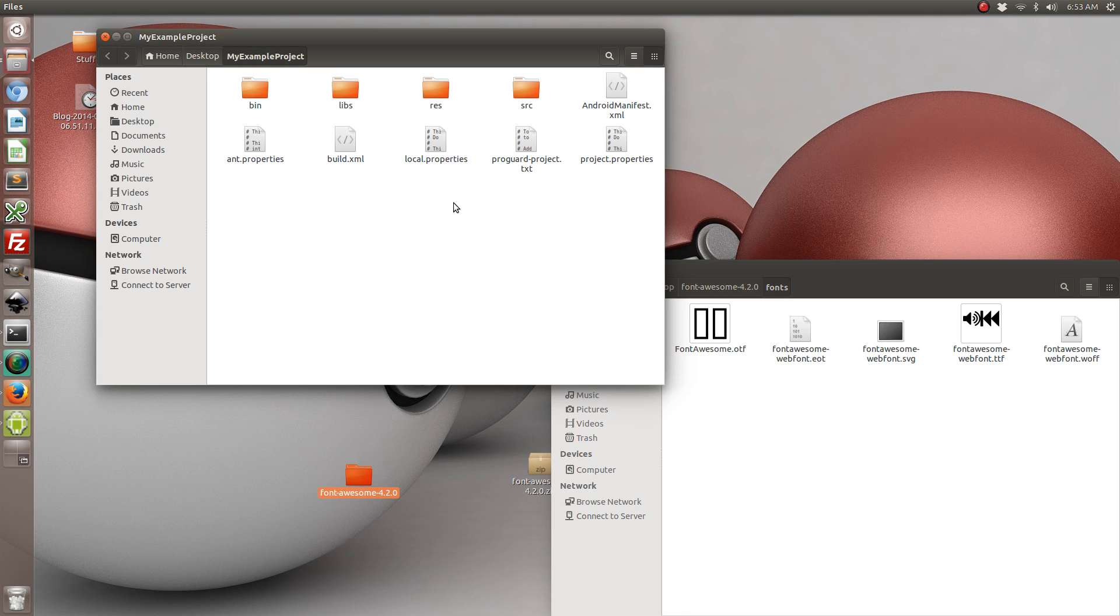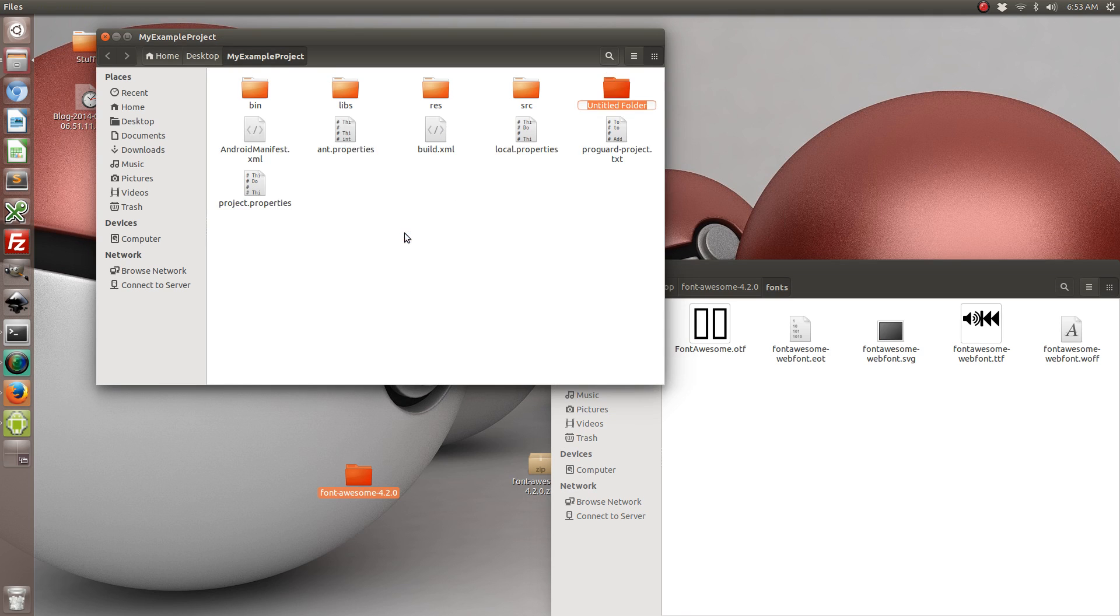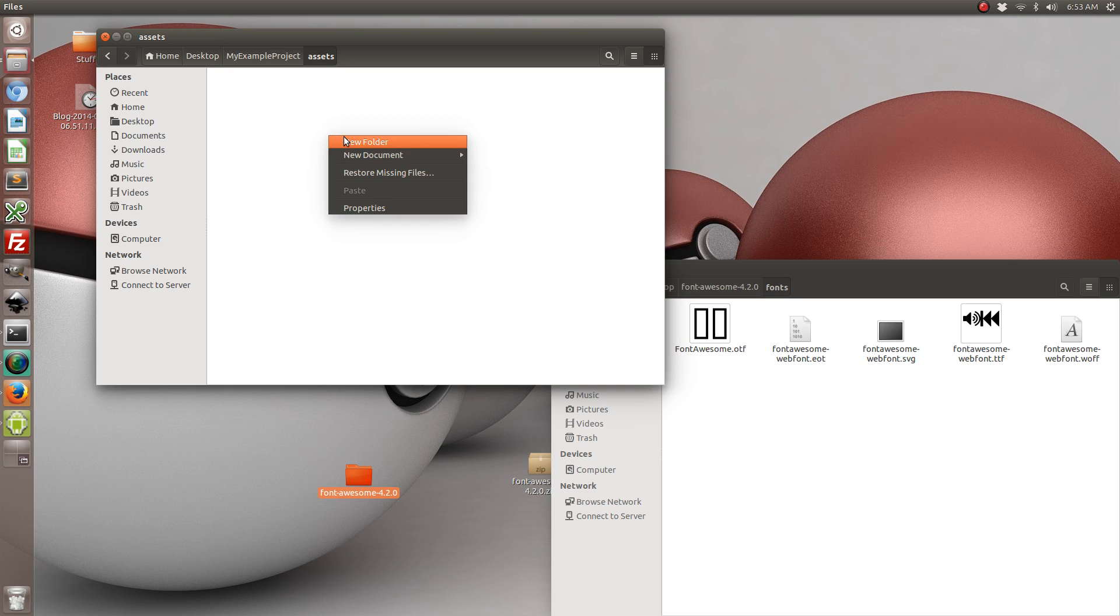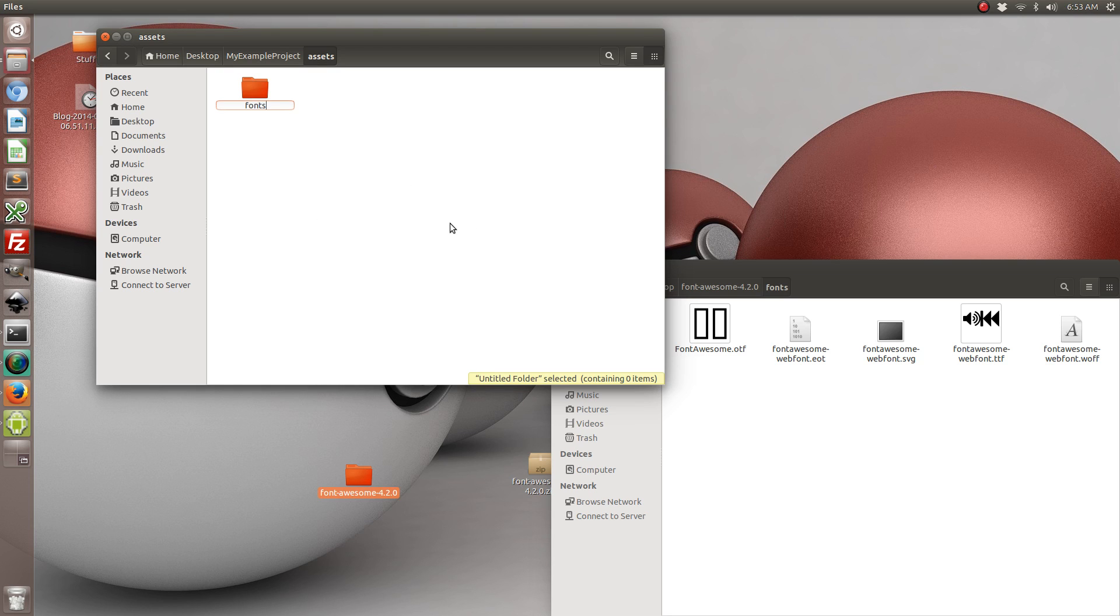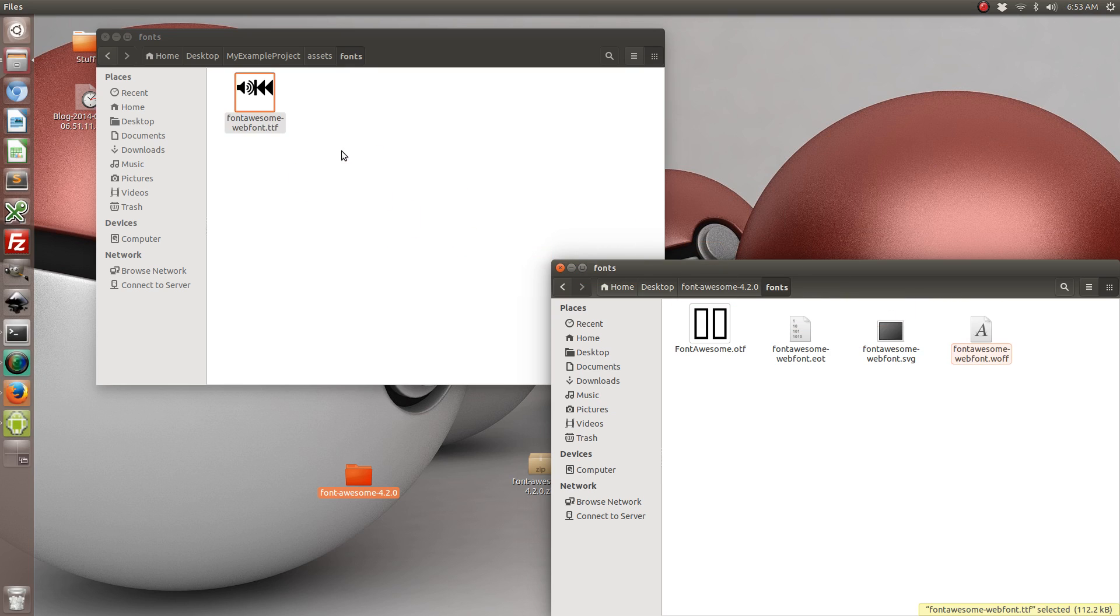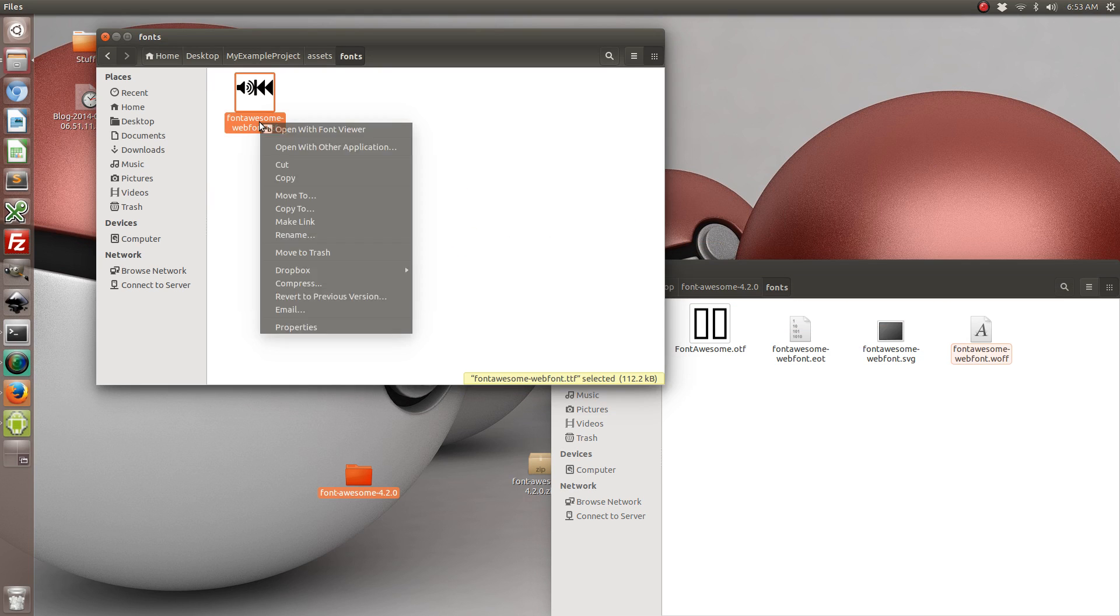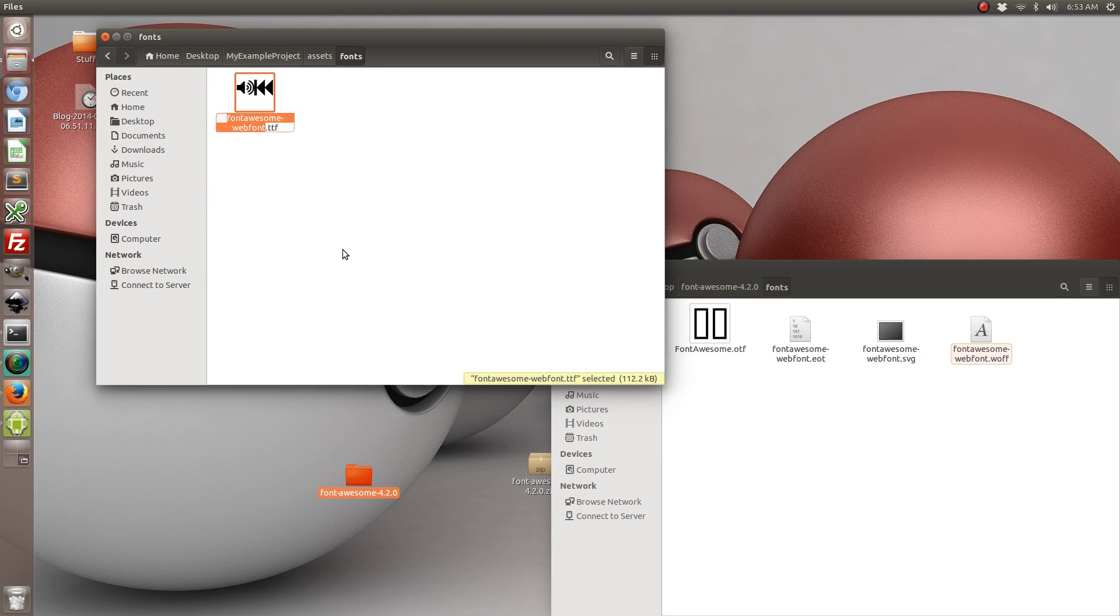So in our Android project go ahead and create a new folder called assets. And for cleanliness purposes we're going to create a new folder called fonts. That's completely optional. So inside that fonts folder go ahead and drag the Font Awesome web font file over. I'm going to rename it just to make it shorter.